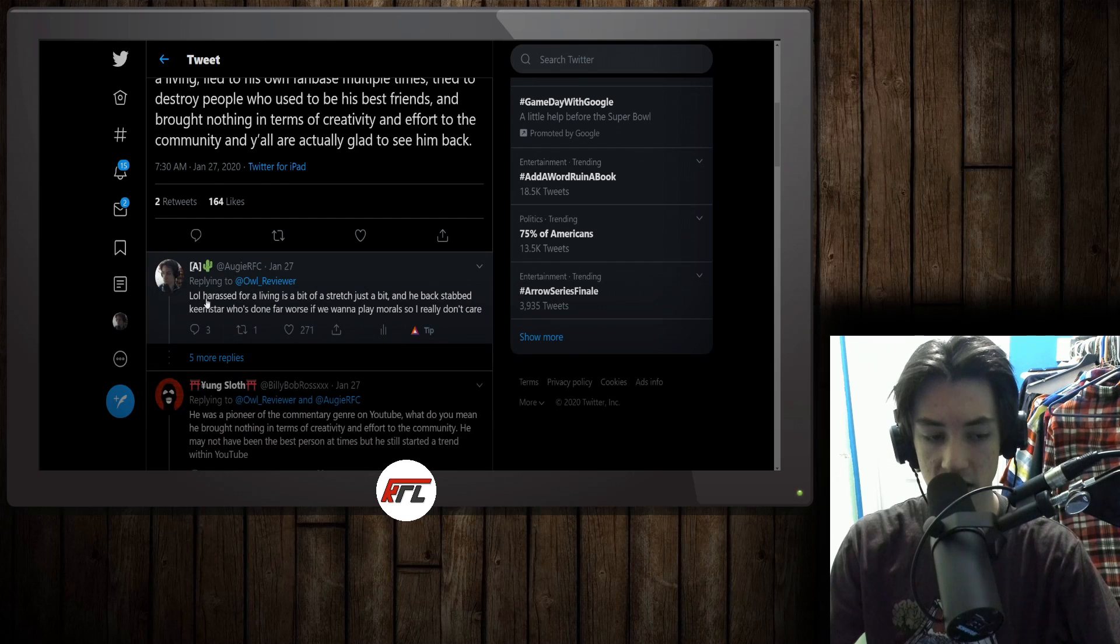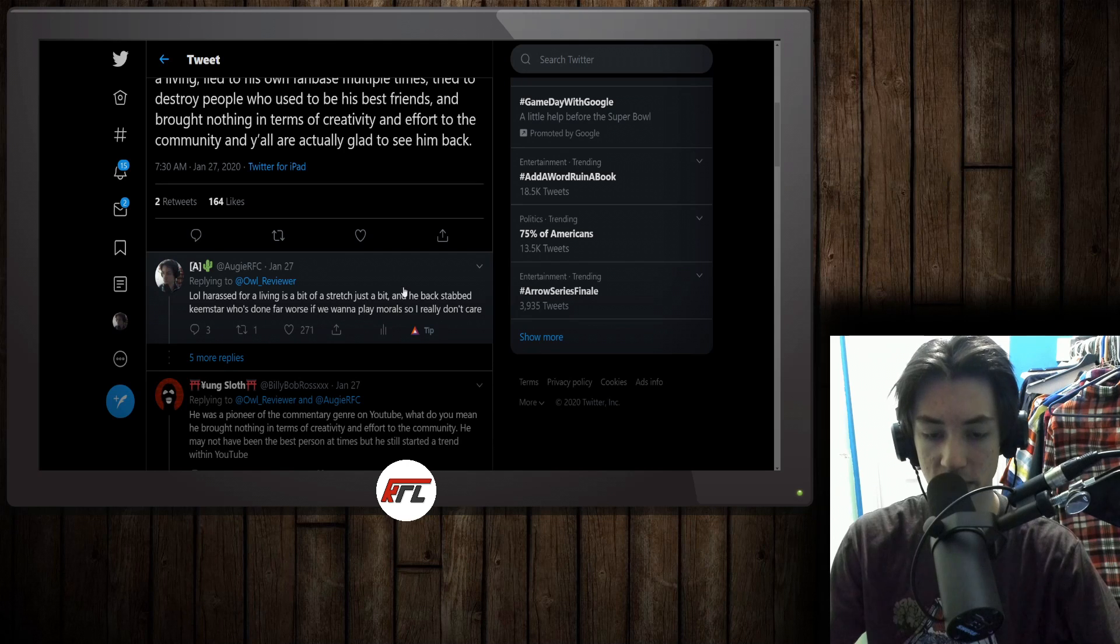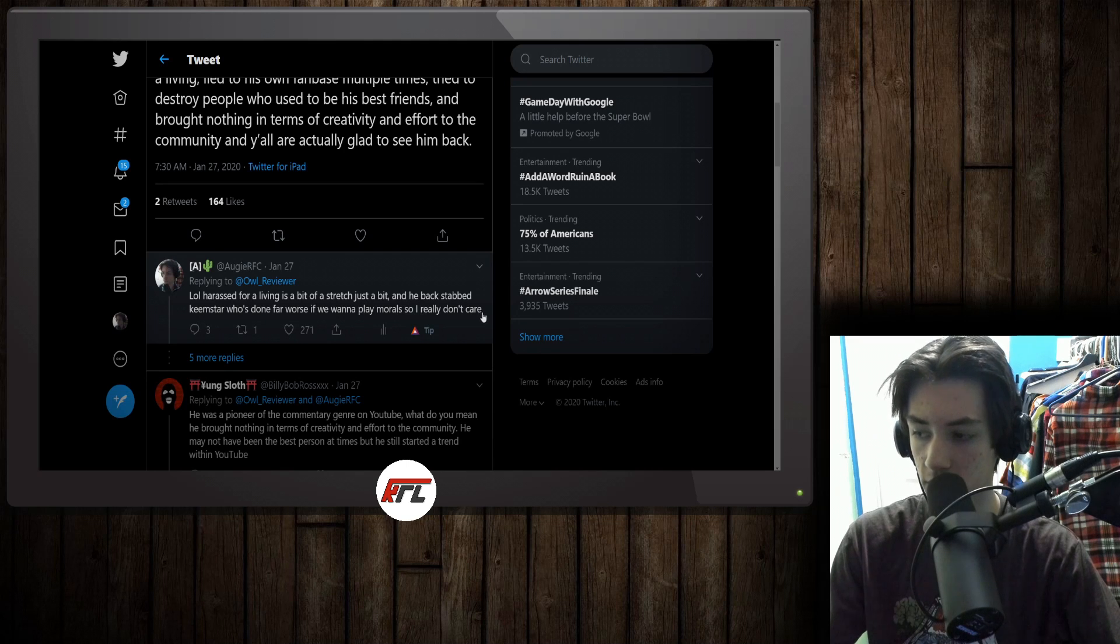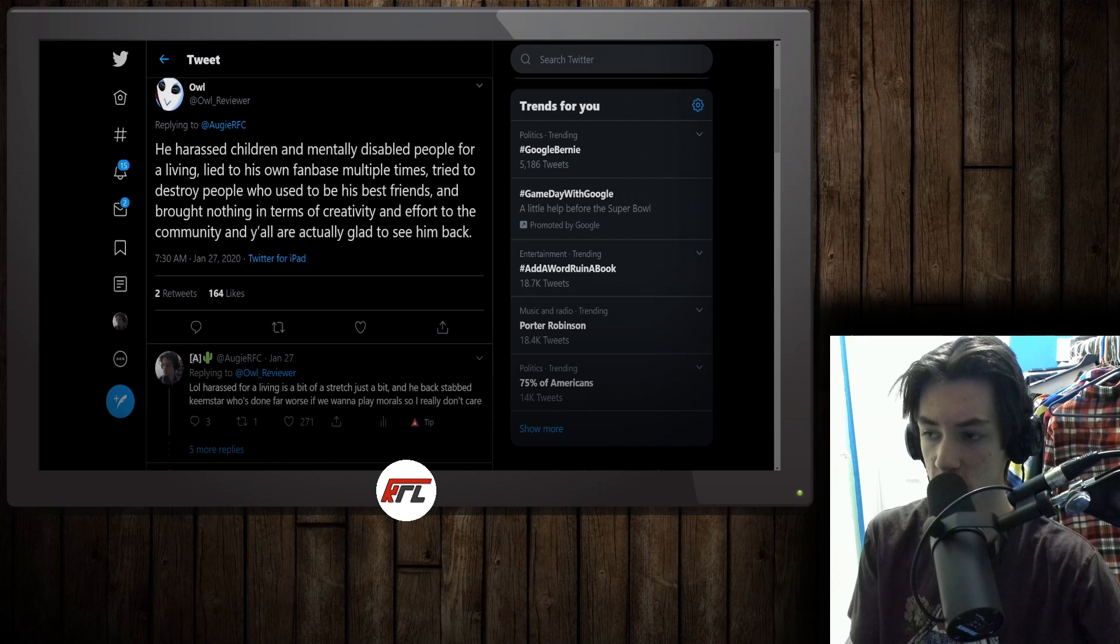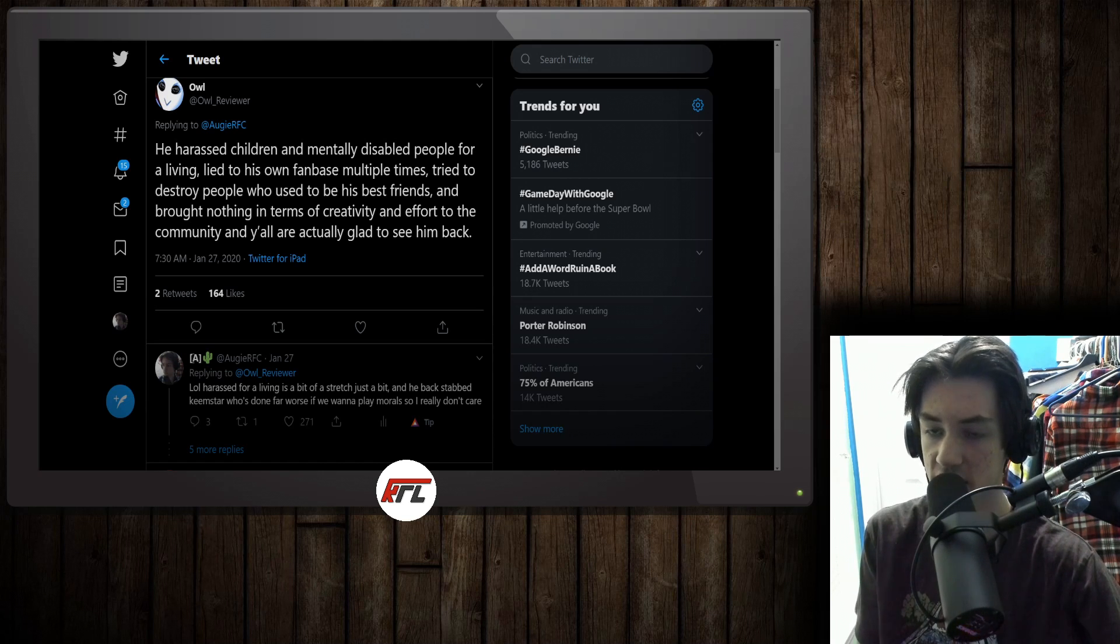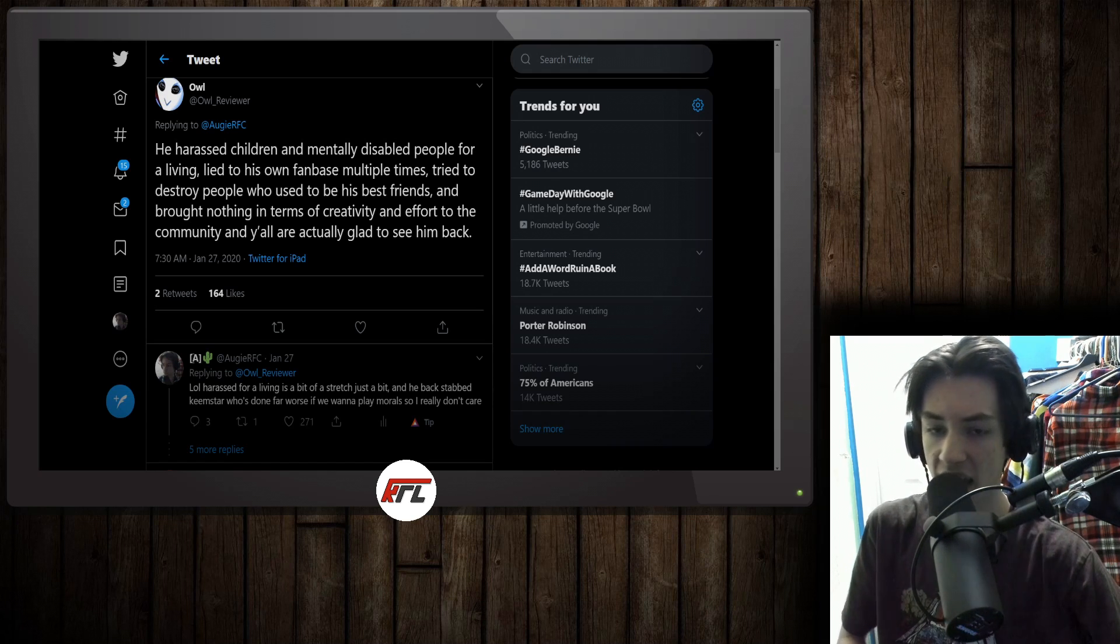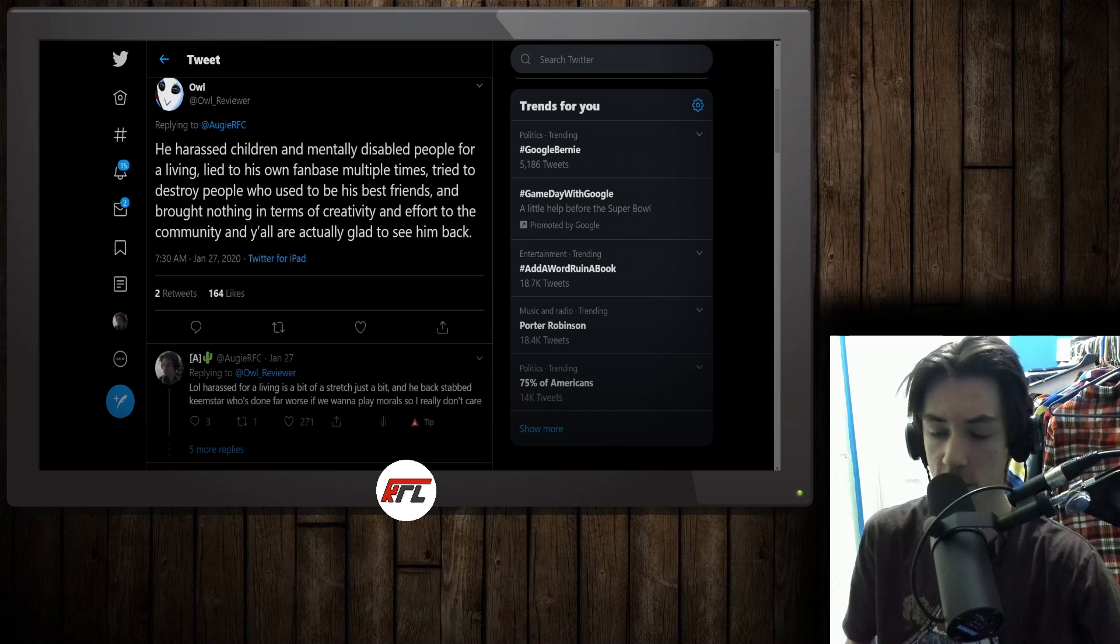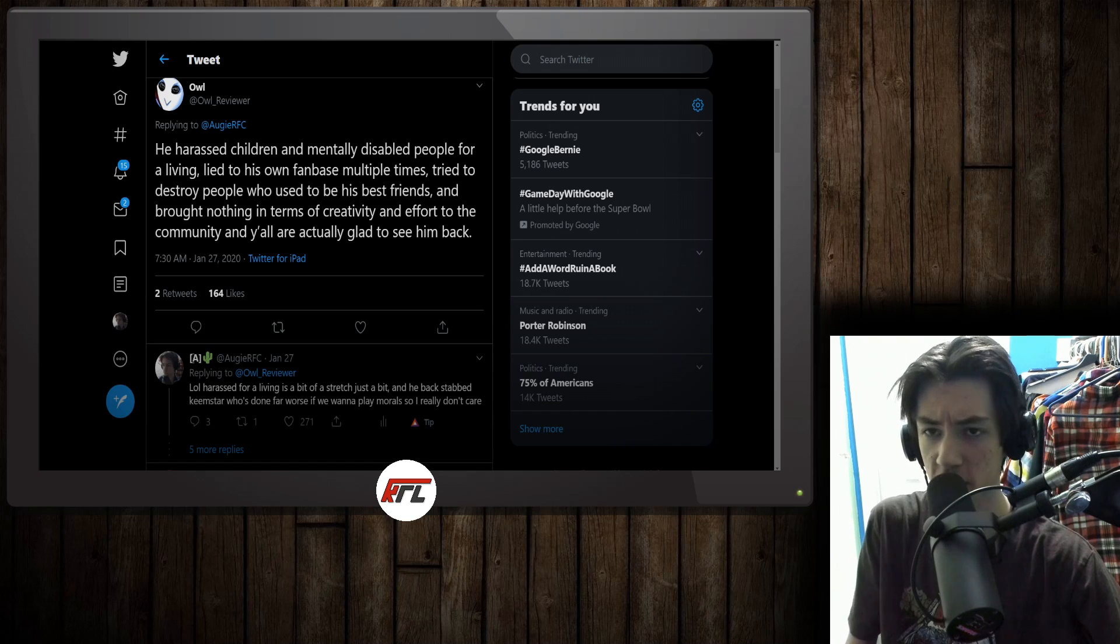You can see I wrote back here, I said harassed for a living is a bit of a stretch. And yeah, he has Backstab Keemstar, but he's done far worse if we want to play morals, so I really don't care. I think a lot of people think that you have to follow YouTubers because they're good people. You have to watch YouTubers because they're great guys who are really out there to look for your best interests. I don't really view it that way.